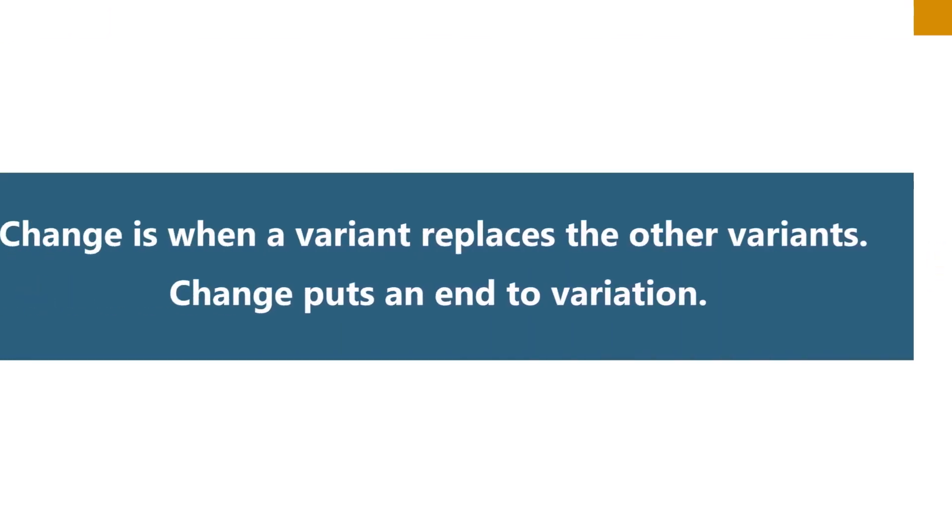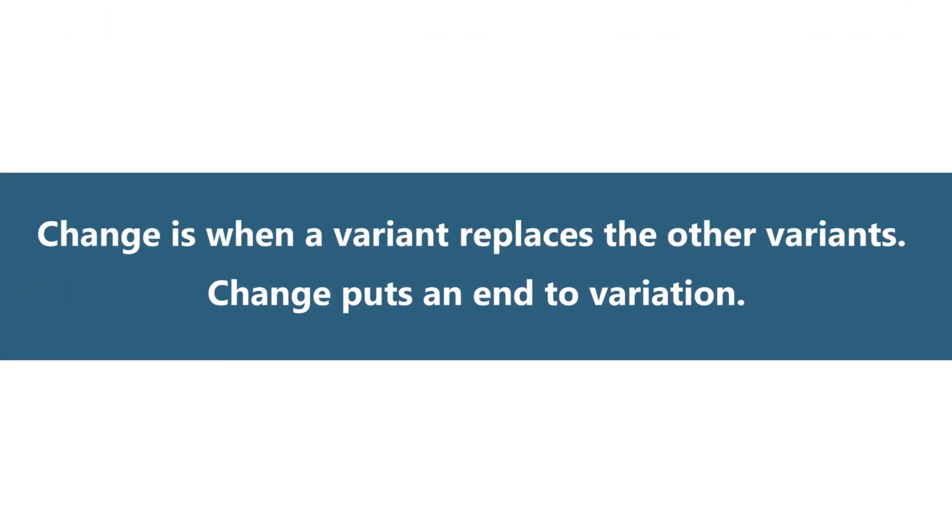When you have a situation of variation every single form is called a variant. Change occurs when a variant replaces the other variants.